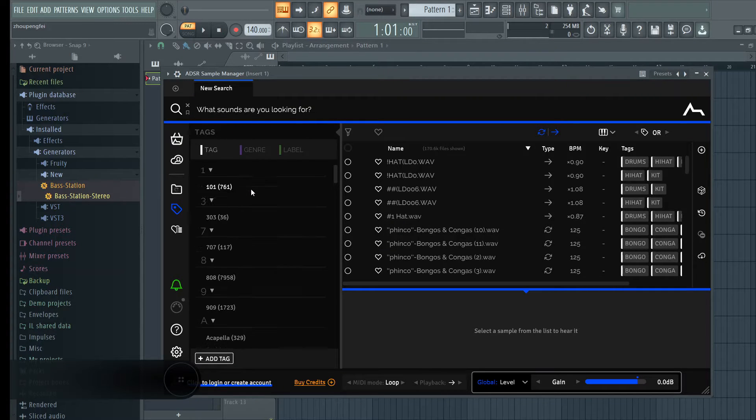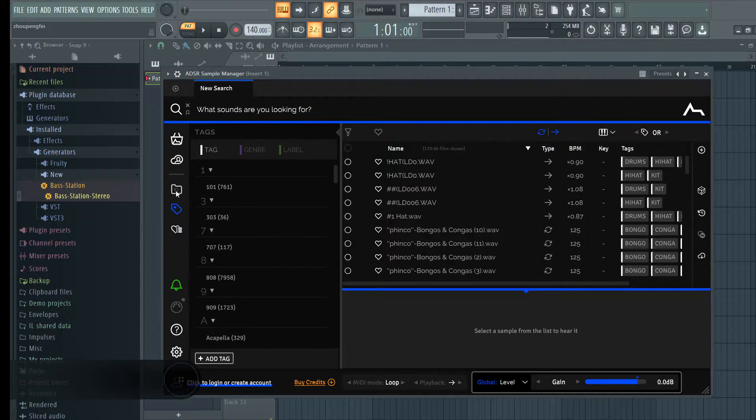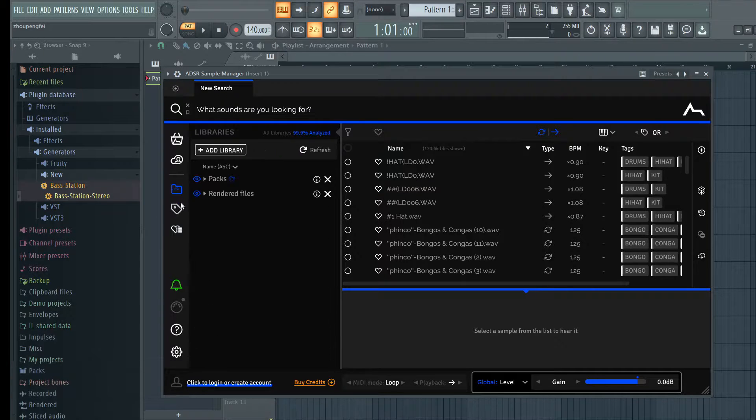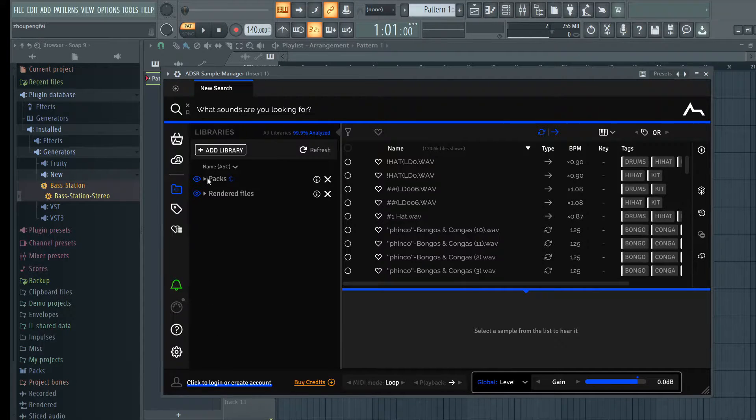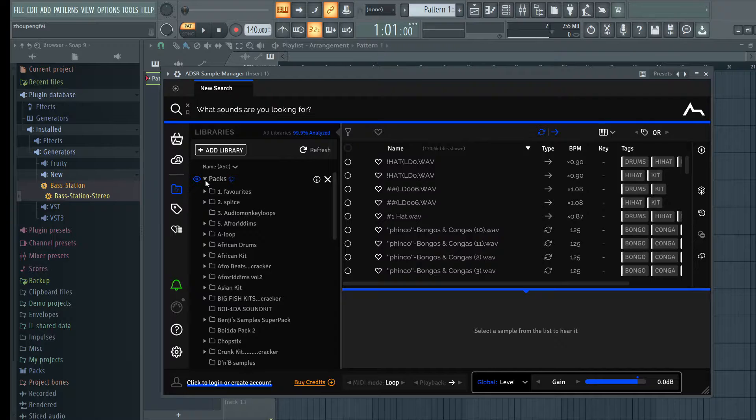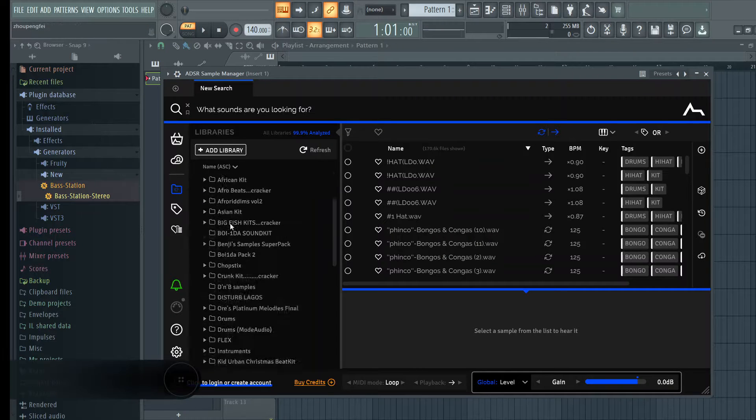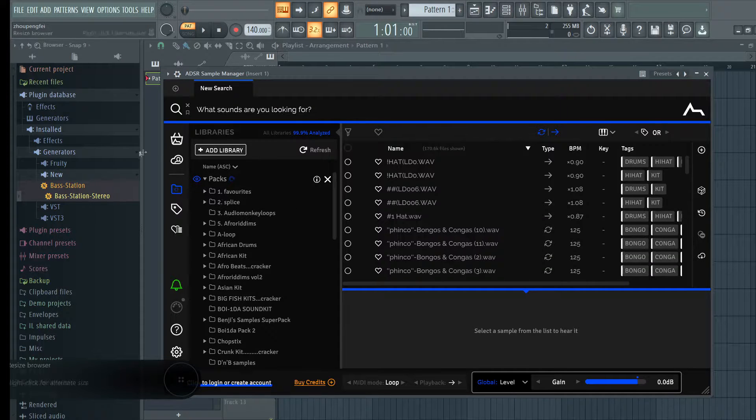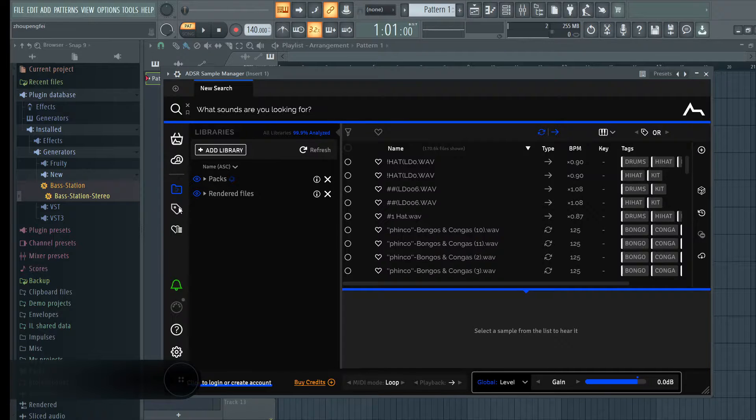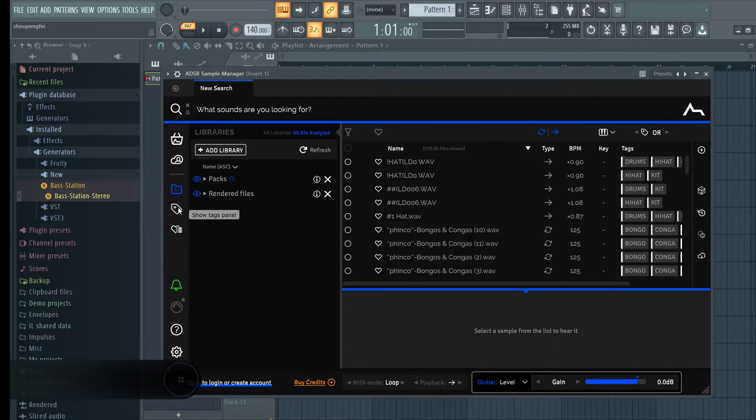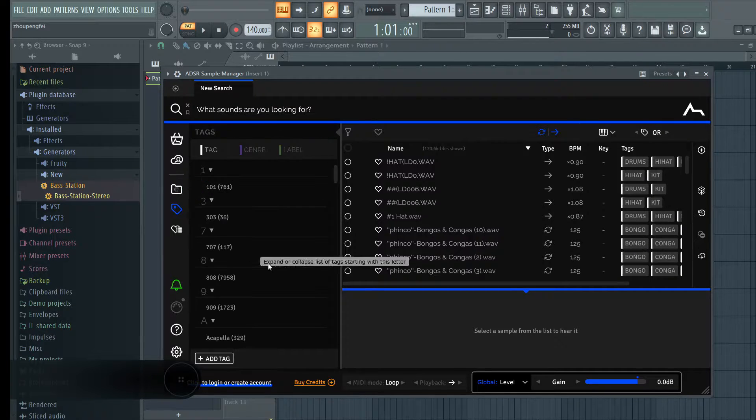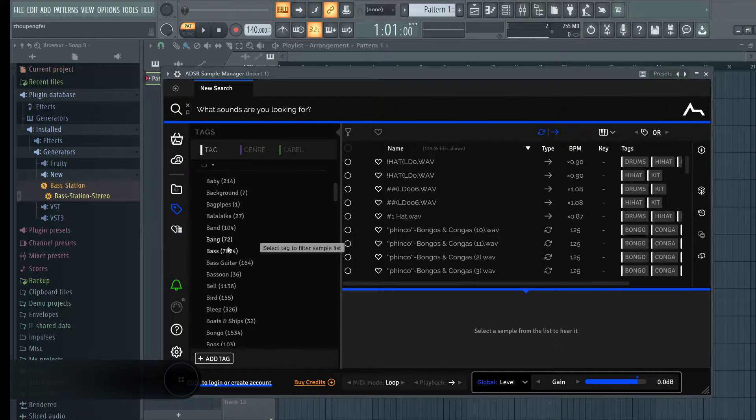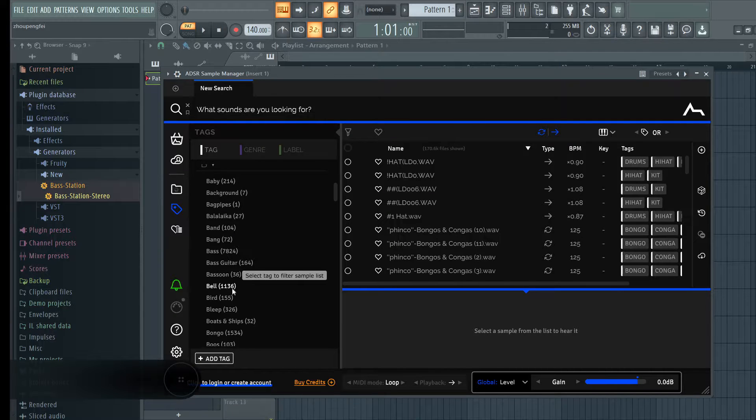So you can literally come to this part, this is your library section that has like my packs and everything. So the same way it's arranged in my FL Studio sample browser is the same way it's arranged here, but then you can actually go here and as you can see there are different tags.